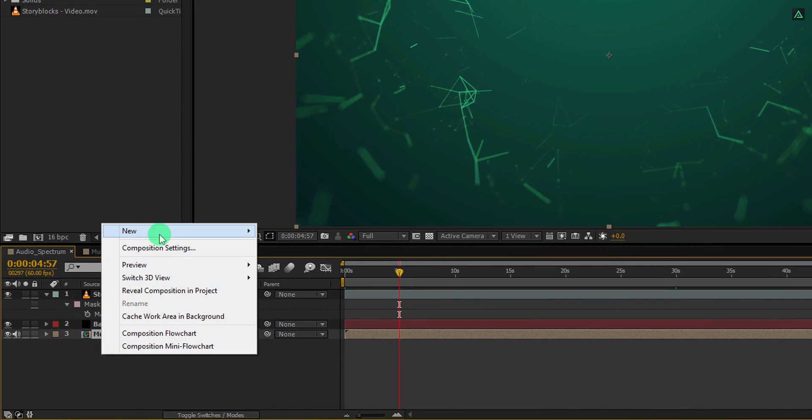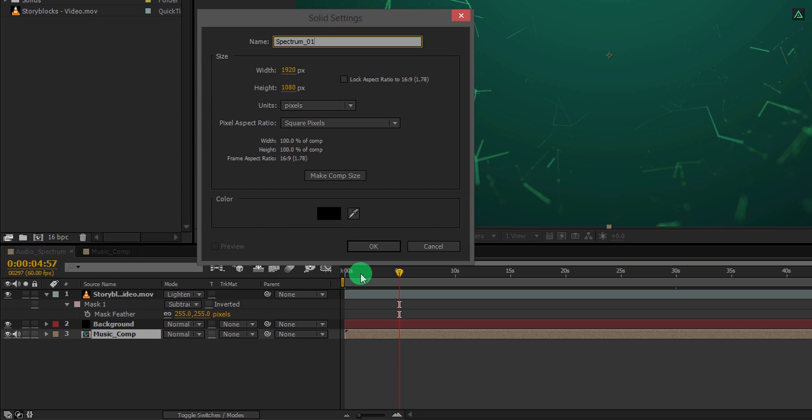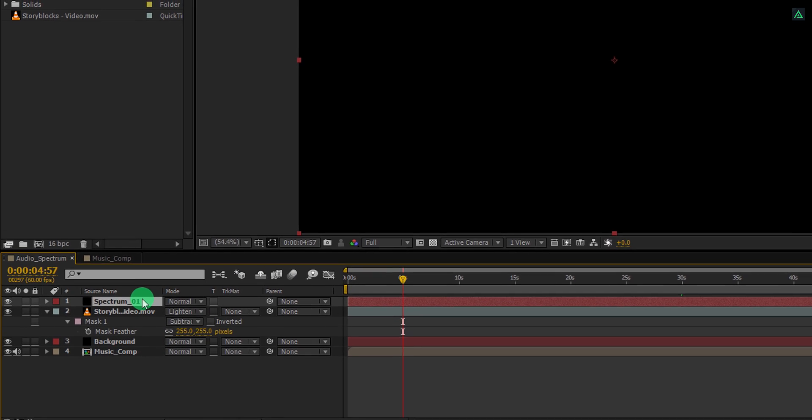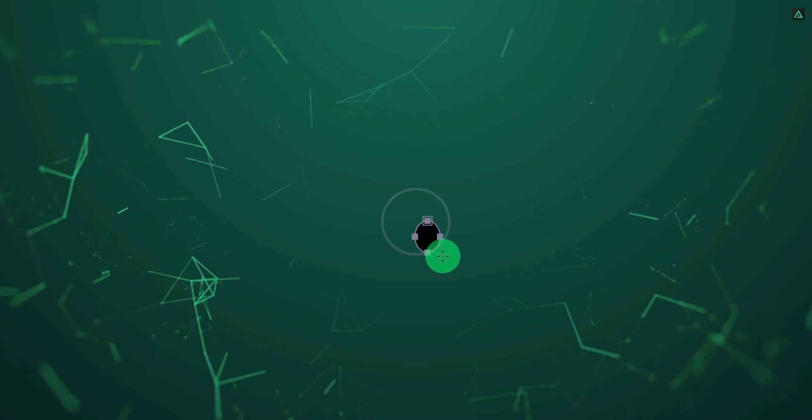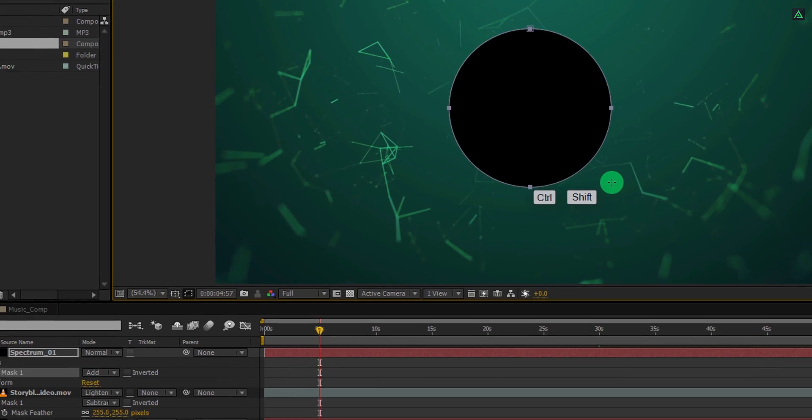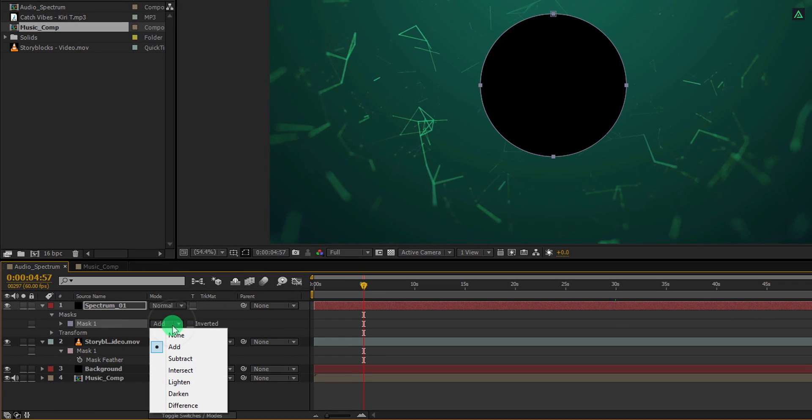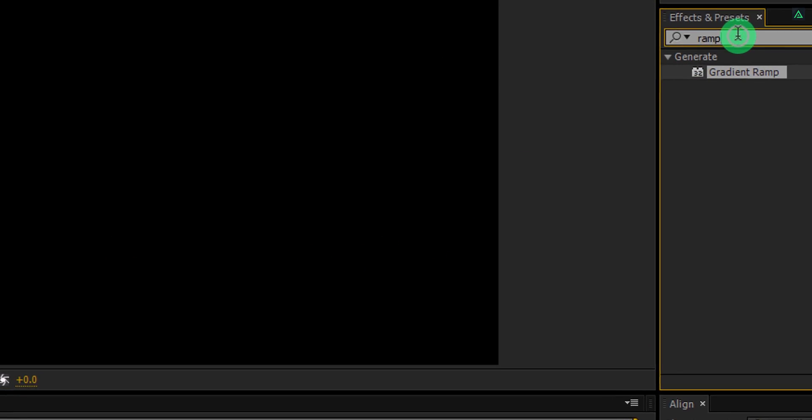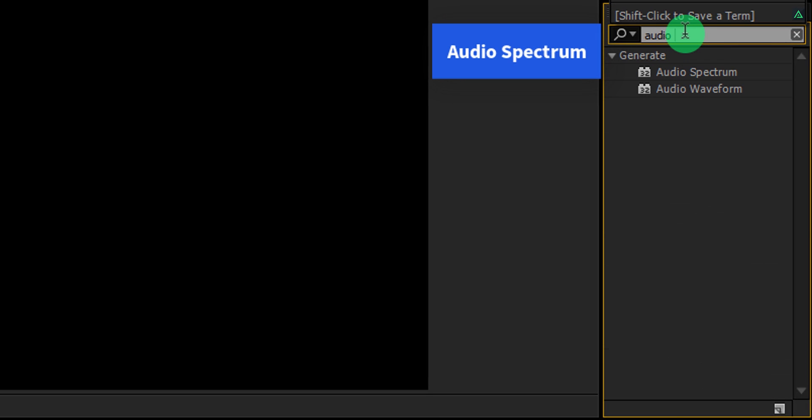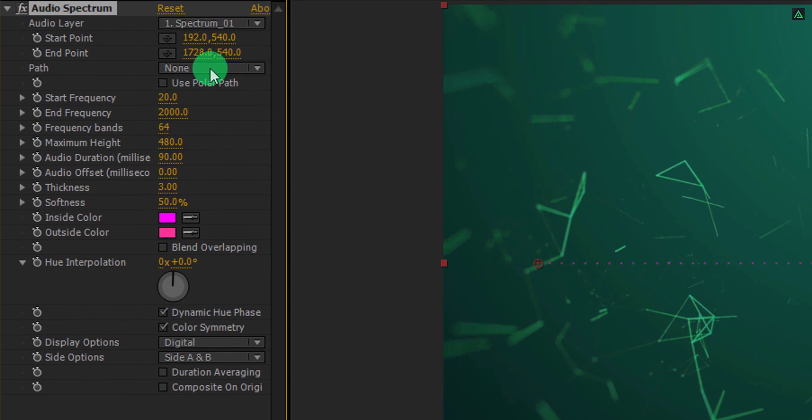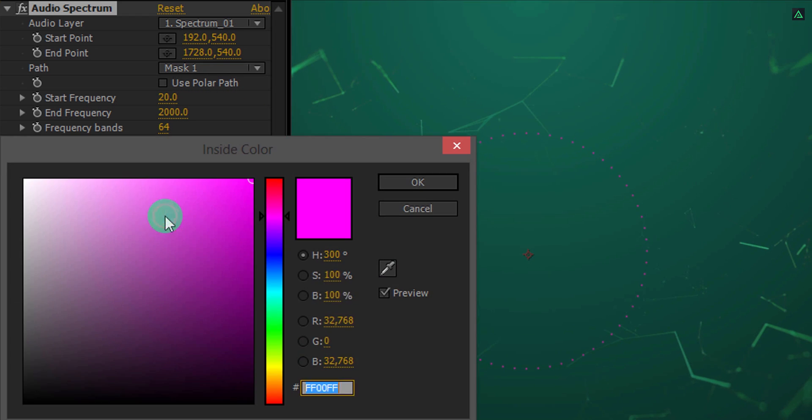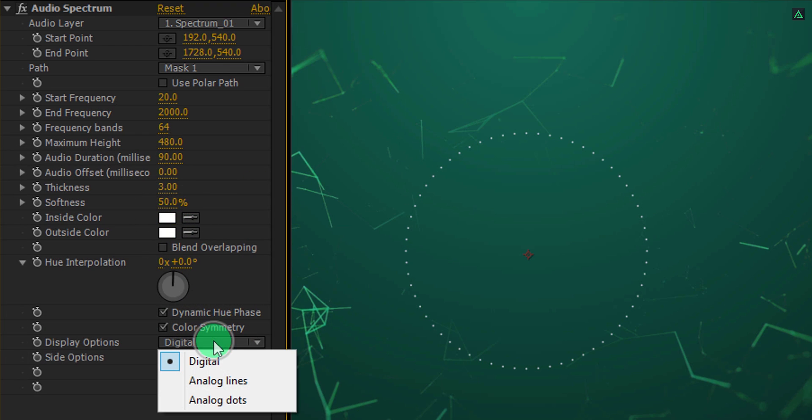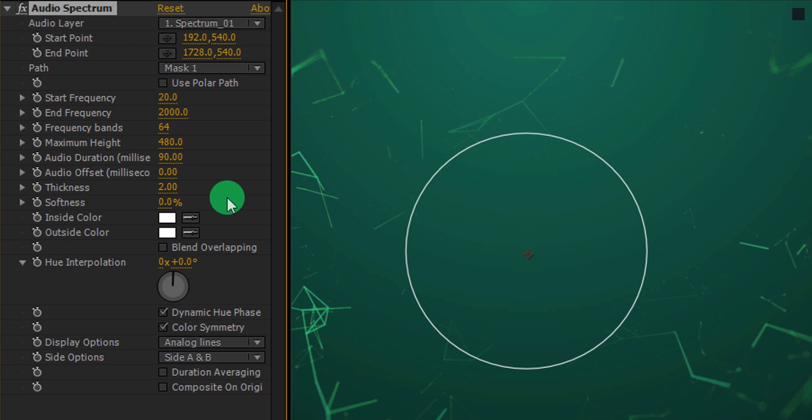It's time to create the spectrum. Create a new solid layer and we will call it spectrum 01. Let's place it on top of all layers. Now go to the tools and select the ellipse tool. Make sure the spectrum layer is selected and then click on the center. Start creating a circular mask. Press and hold the ctrl plus shift key on your keyboard to get a perfectly rounded mask. Cool, change the mask to none and click here to hide the mask path. Again go to the effects and the presets and search for the audio spectrum. This is an inbuilt plugin of After Effects. Apply it onto the layer and let's adjust a few settings. First, change the path to mask 1 and the spectrum will take the shape of the mask. I am going to change the color to the white for now. Now change the display options to the analog line and then change the thickness value to 2. I am also going to change the softness value to 0.